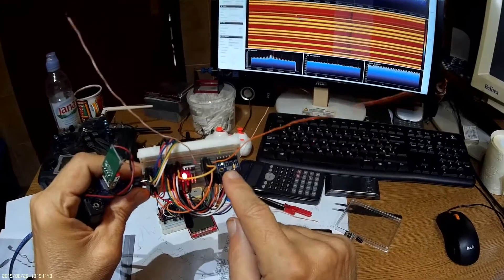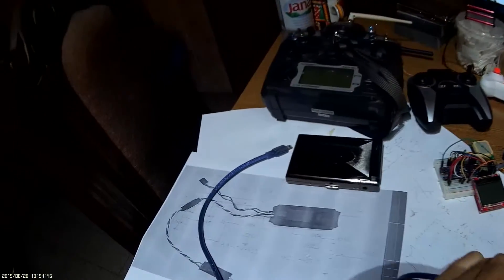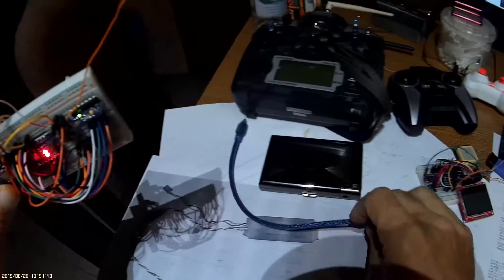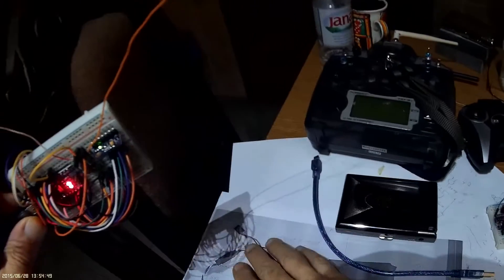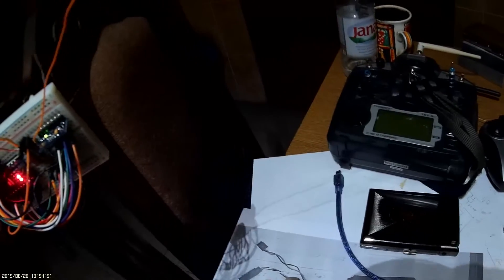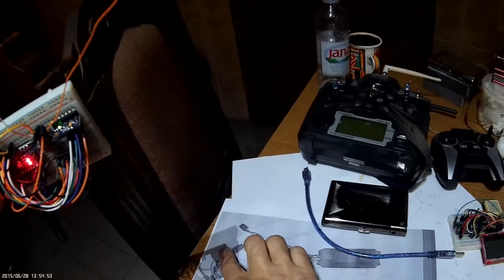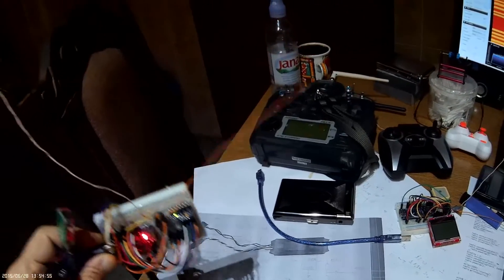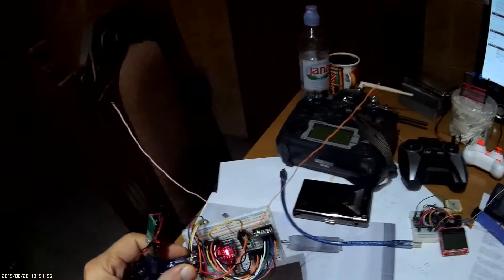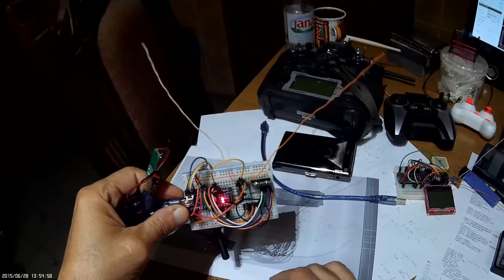The sensor is MS5611, and the Arduino is Nano.